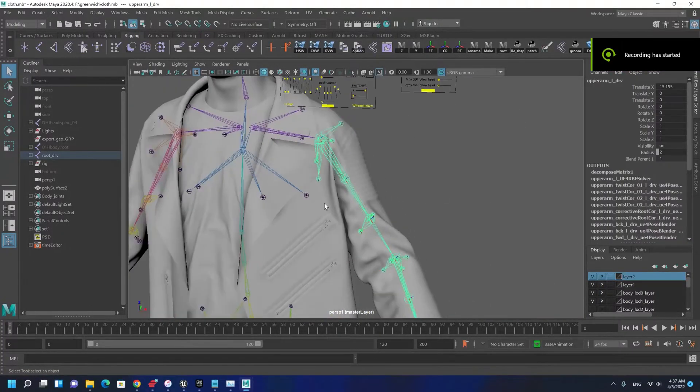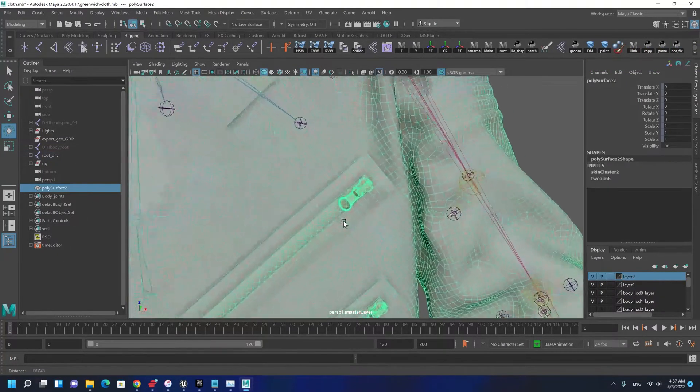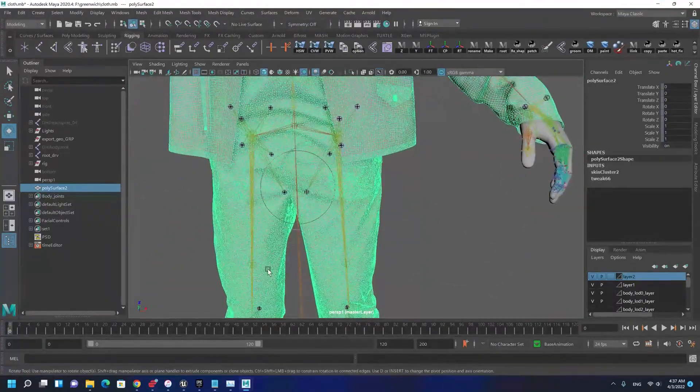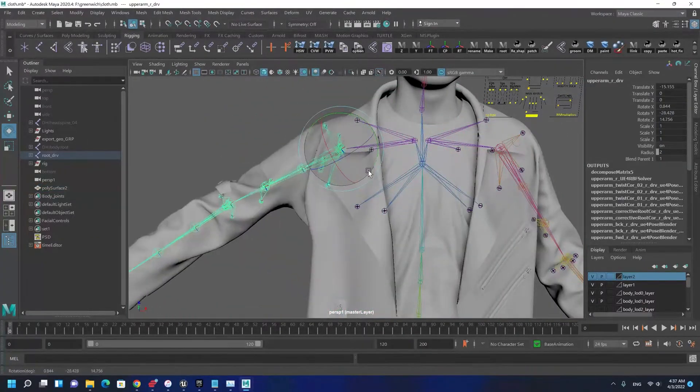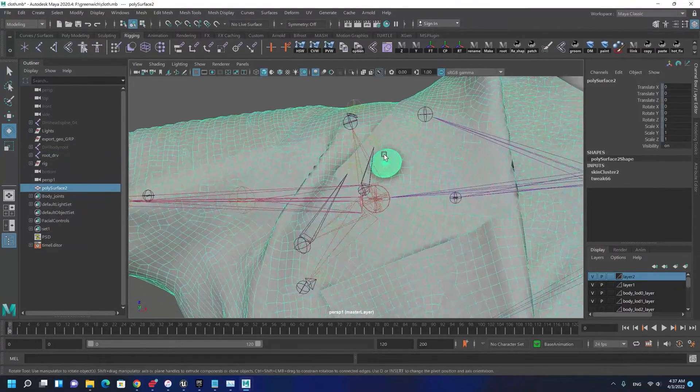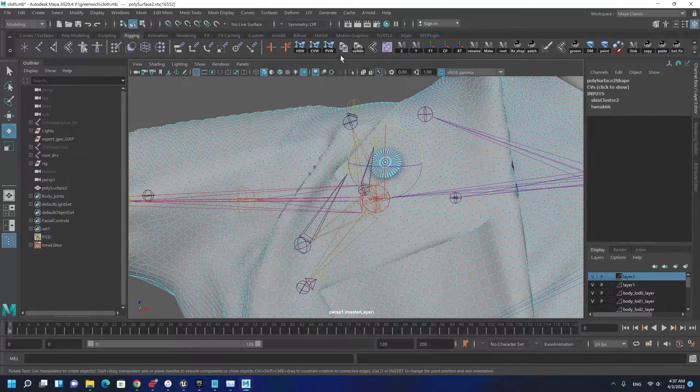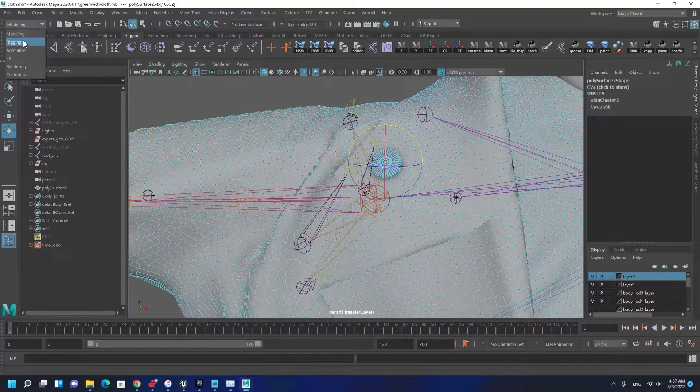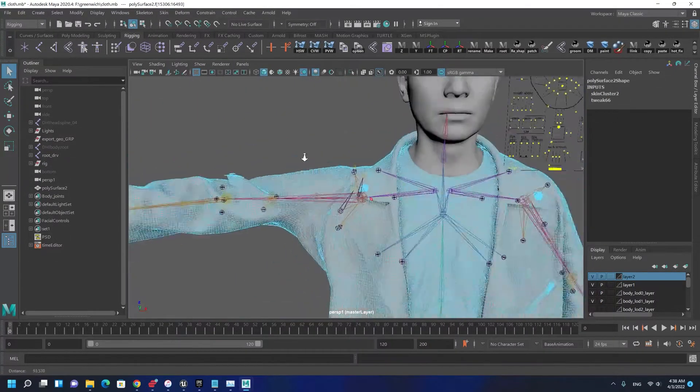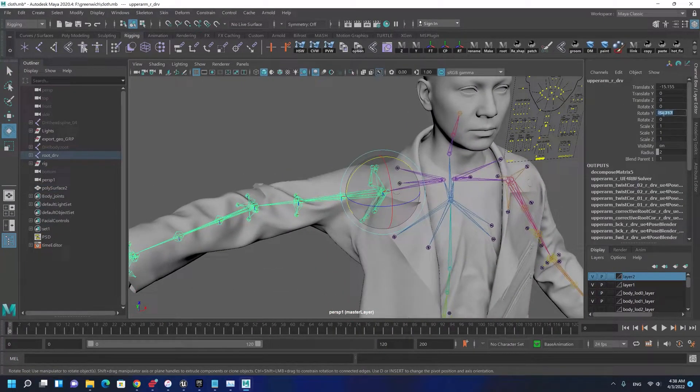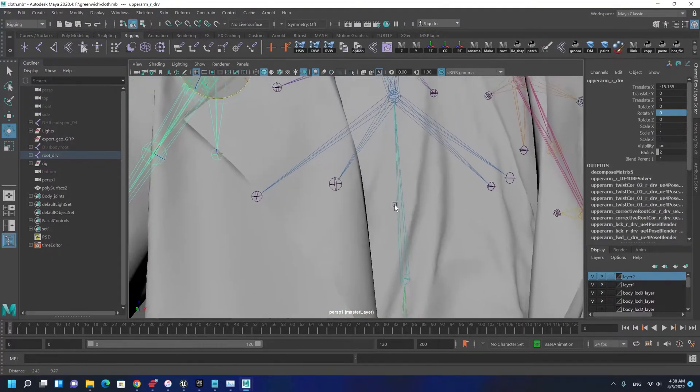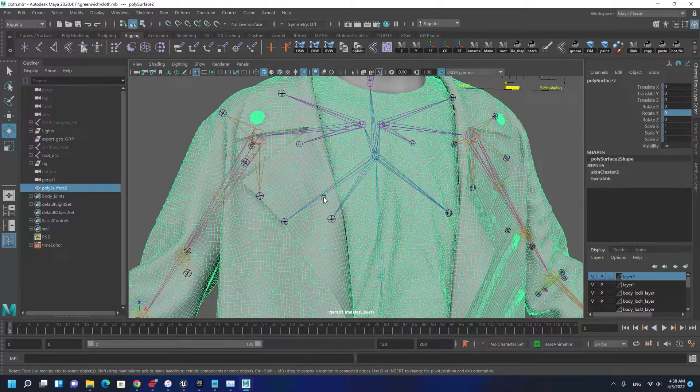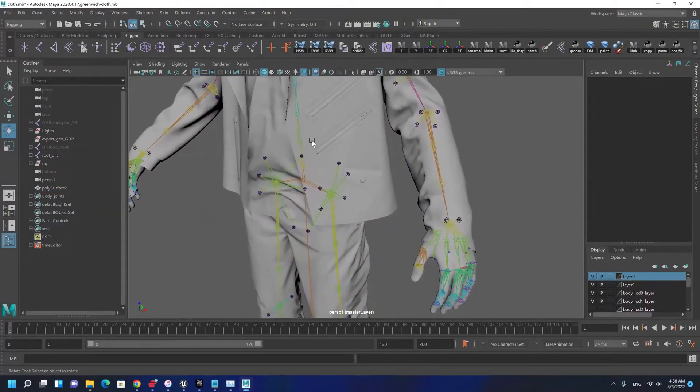I'm done with skinning and also did the same thing for the right side. I made all the buttons solid by copying one vertex, copying the weight using Edit Skin, Copy Vertex, selecting the whole thing and pasting to make the buttons stretch properly. You have to do the same thing for the whole body.